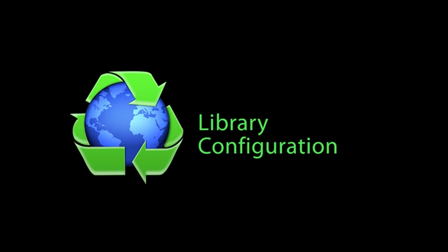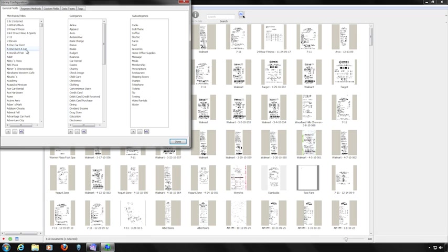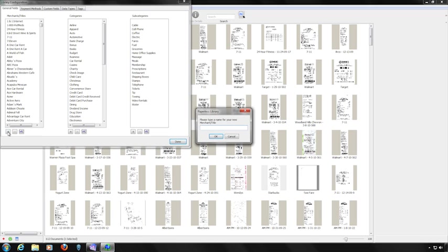Paperless allows you to configure the Details area in a way that's meaningful to you, including adding fields, items within drop-down lists, and changing how information is displayed. From the View menu, choose Show Library Configuration. The Library Configuration window has several tabbed areas. The General Fields tab displays merchants, titles, categories, and subcategories. To add a new item, click the Add button at the bottom of the column, enter the name, and click OK.